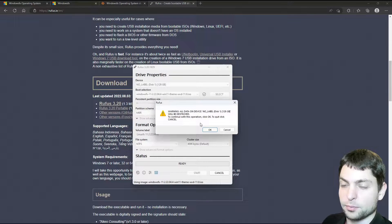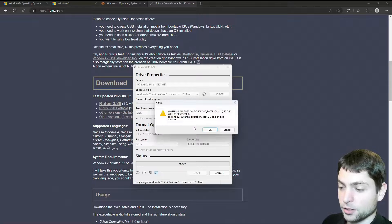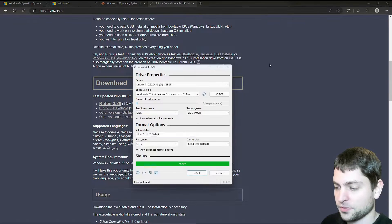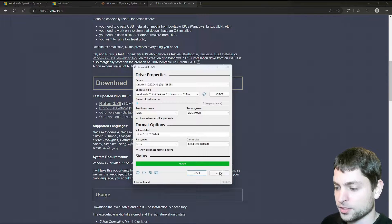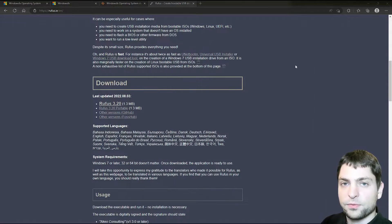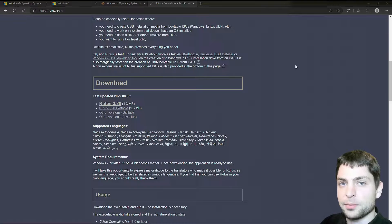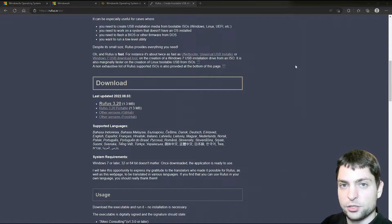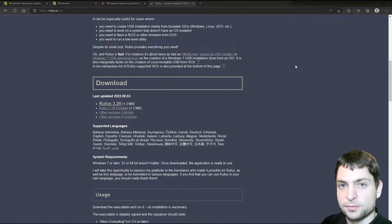Again, the warning that everything will be deleted. We know that. And now let's wait. Finished. We can close this one.